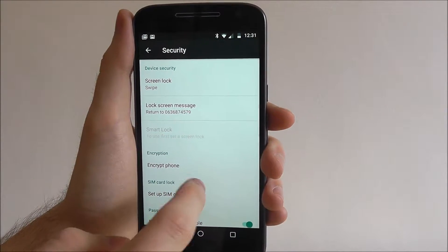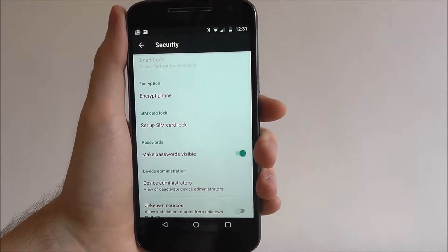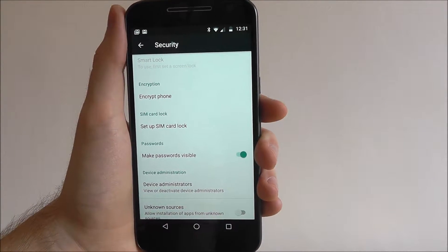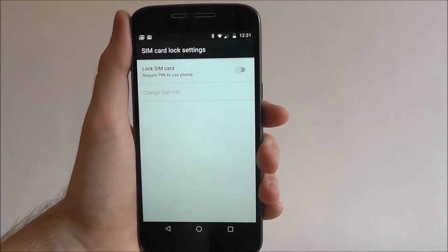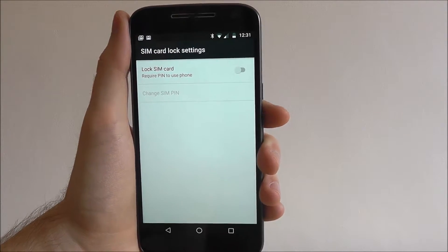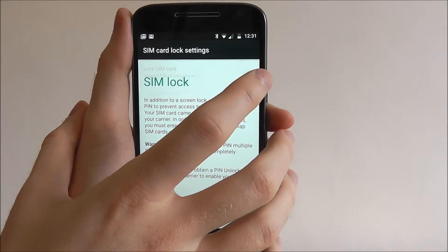From this, again scroll down and set up SIM card lock. At the top, it will say lock SIM card, which we now need to toggle to on.